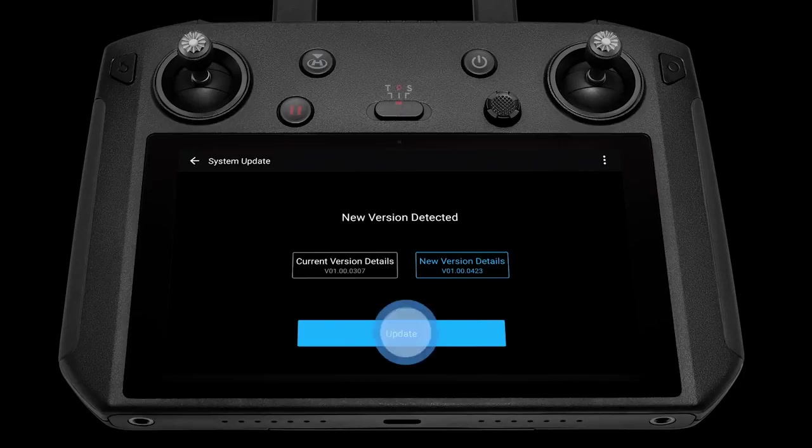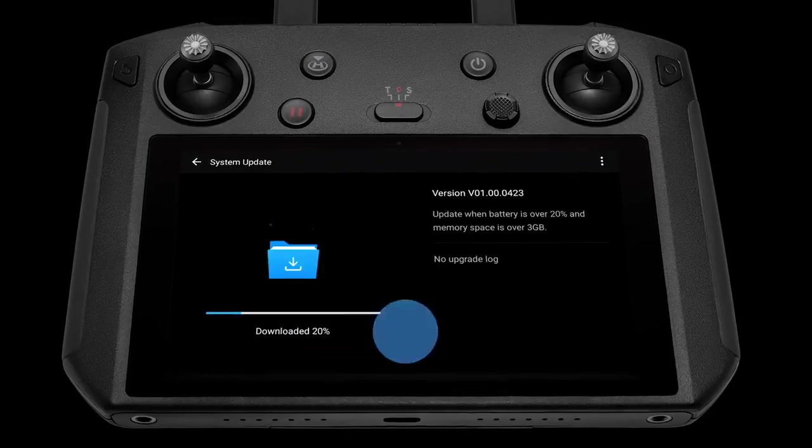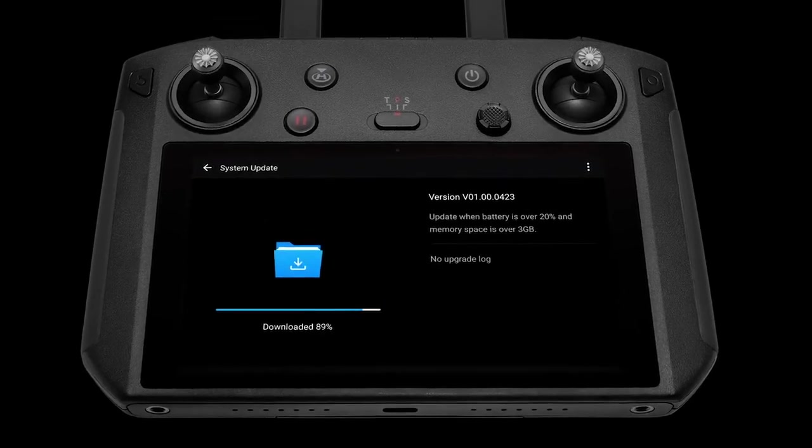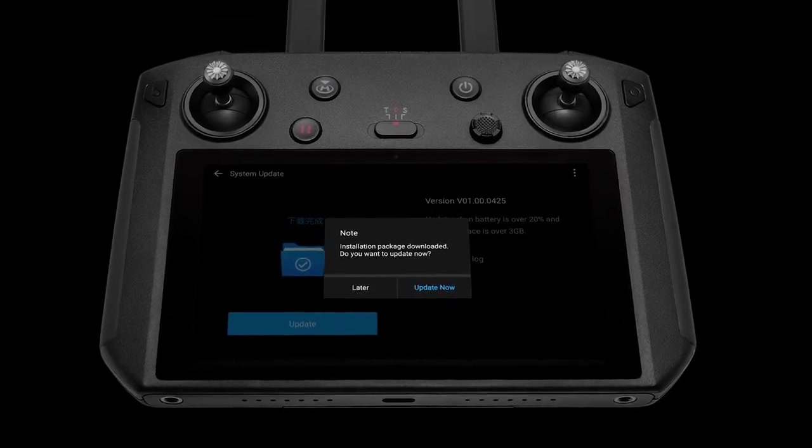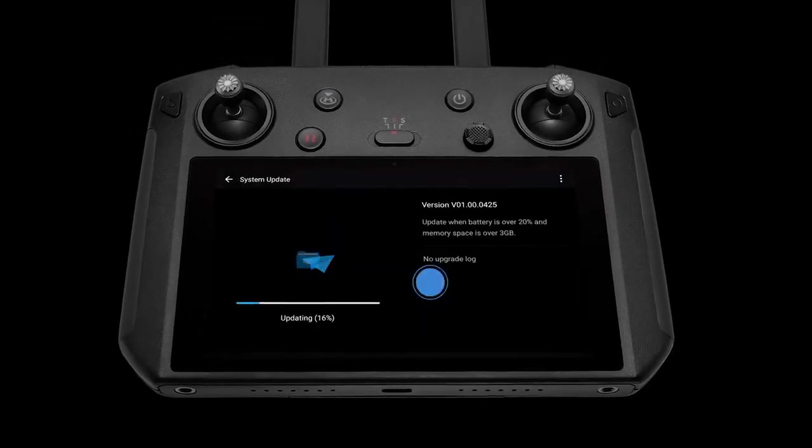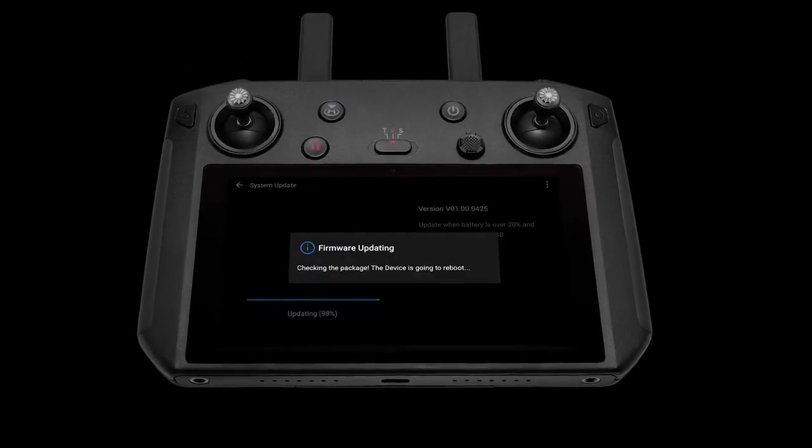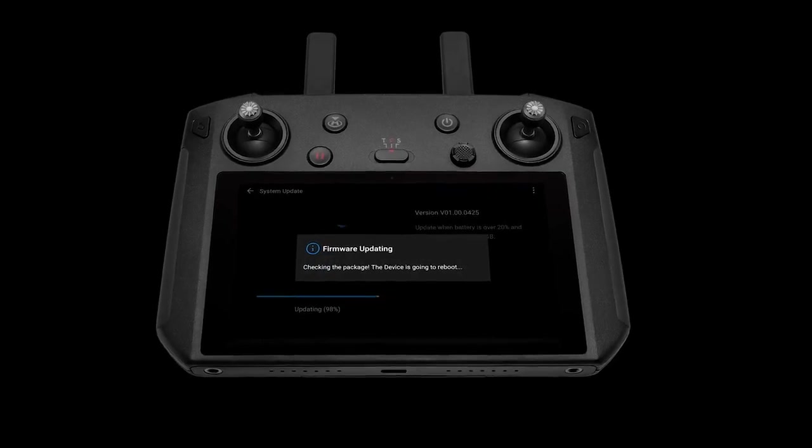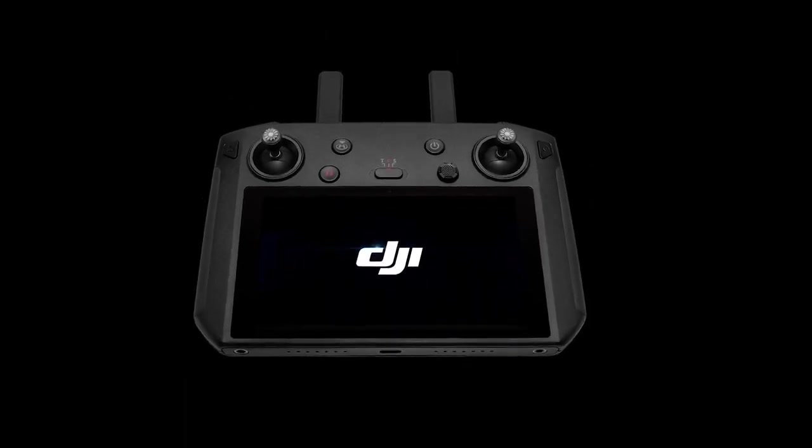Follow the system instructions to update the firmware. After the update is finished, the DJI Smart Controller will automatically restart.